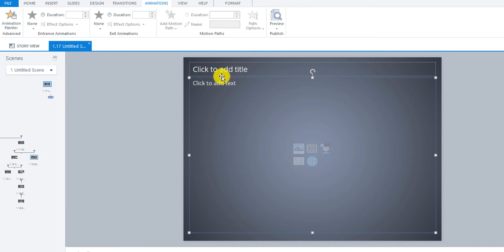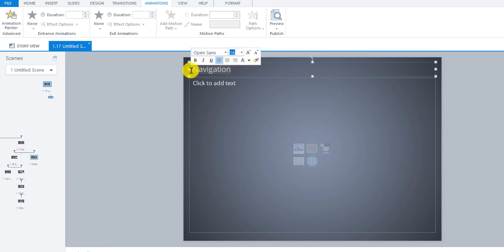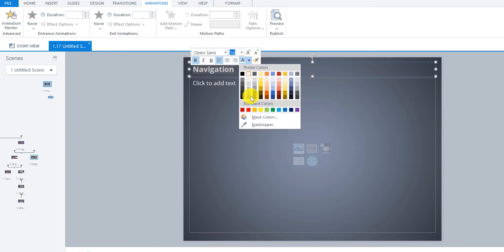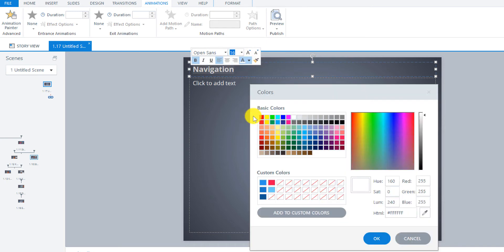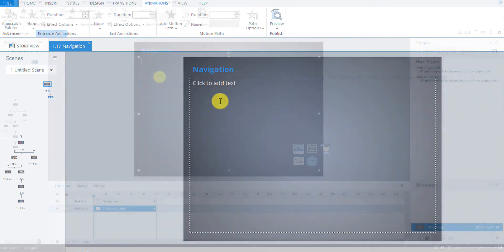So let's insert the title. We'll call it Navigation and I'll change the color and bold it and then we'll start by inserting the text here in this text box.